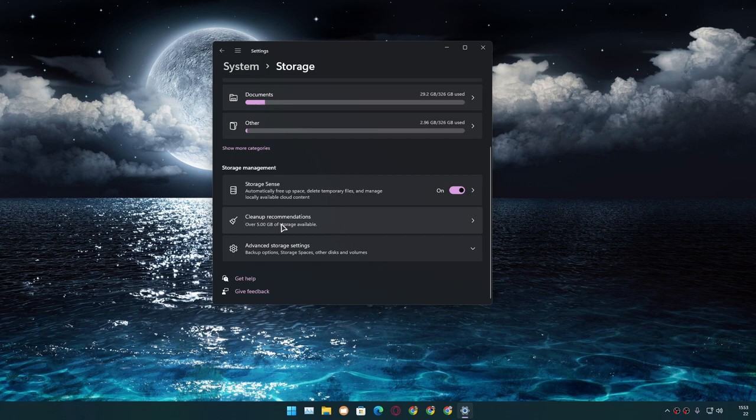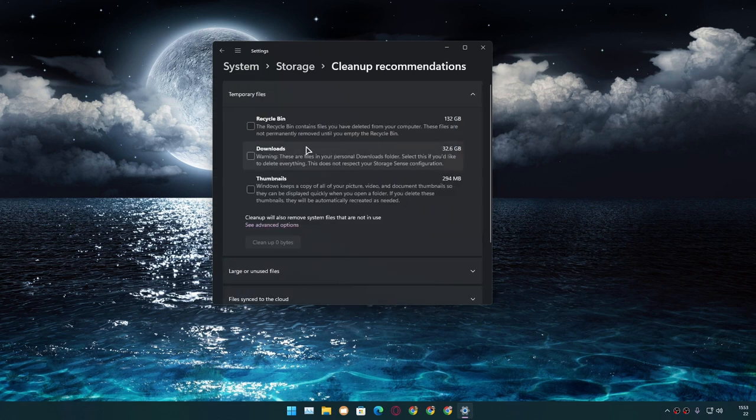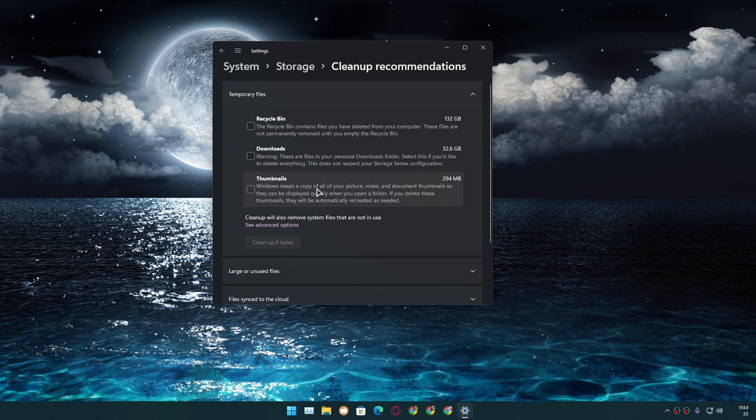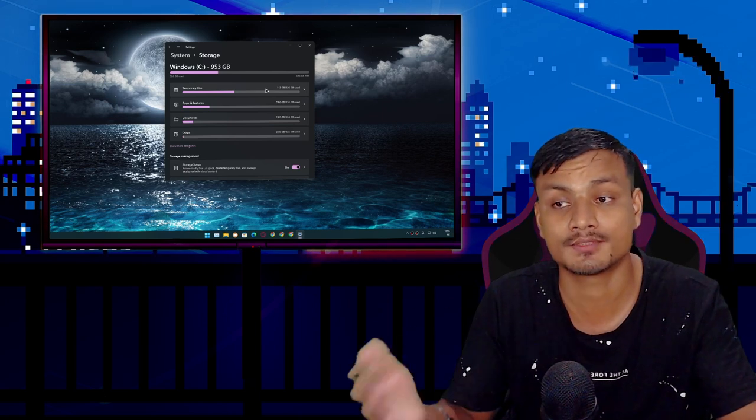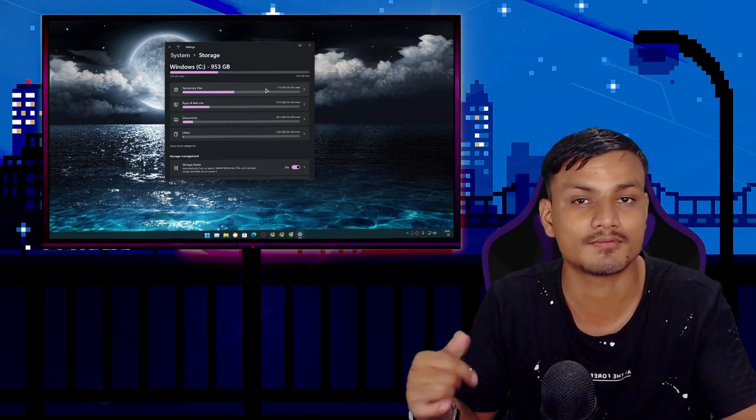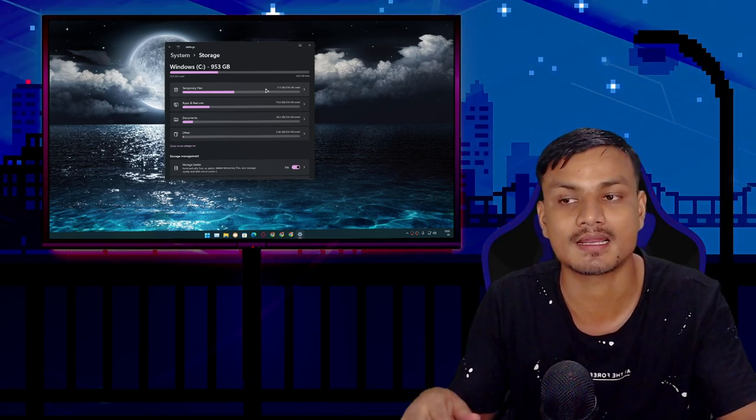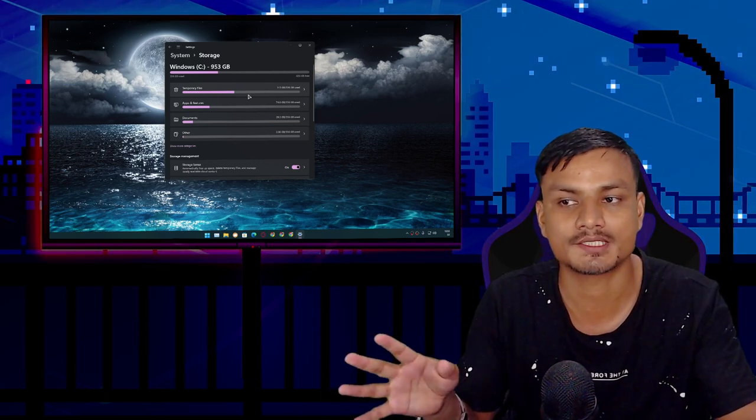We have Cleanup Recommendations. If you click on this option, your PC will recommend which files and folders you want to delete. This is a great built-in tool inside Windows 10 and 11 to manage your storage and clean up your storage.